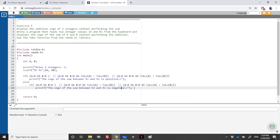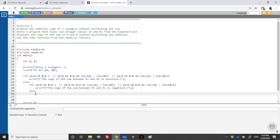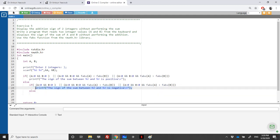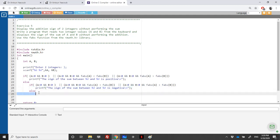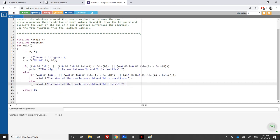At the end, the sign is equal to zero, so there is no need to do a check. We just print that the sign of the sum between a and b is zero. We'll also do another solution in a while.